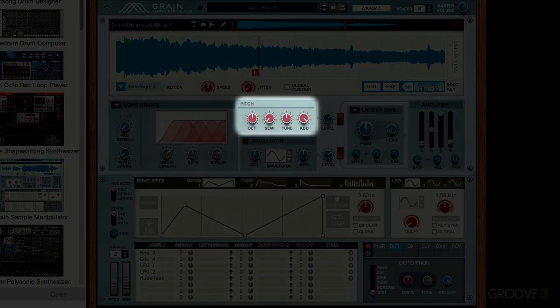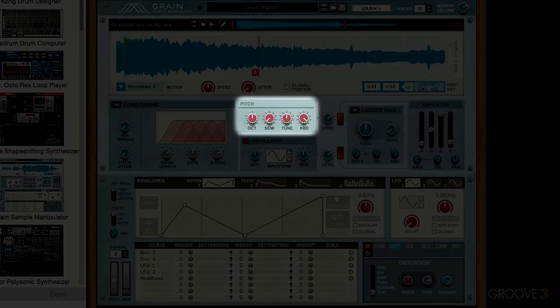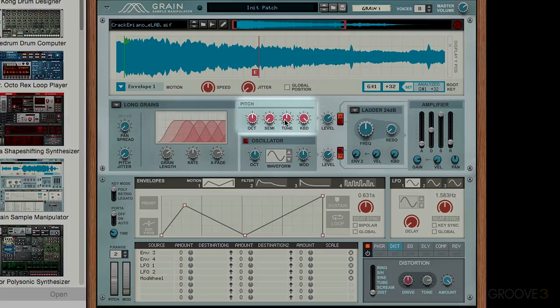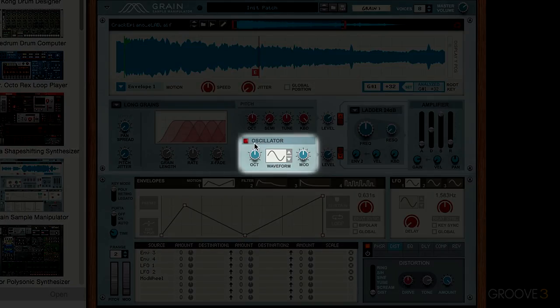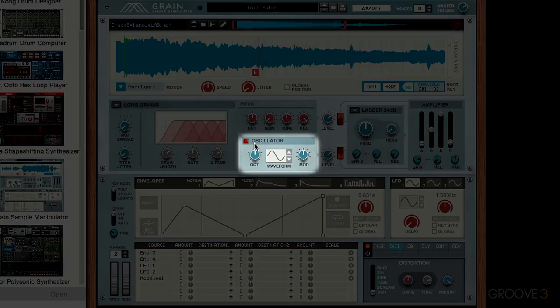This video will cover the pitch controls of the audio oscillator as well as the sub oscillator inside the synth.